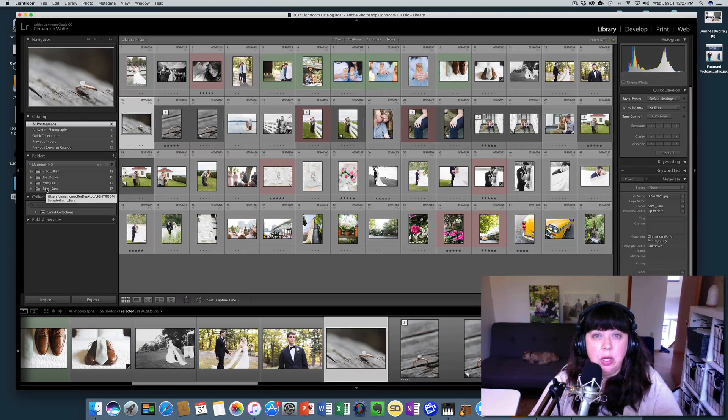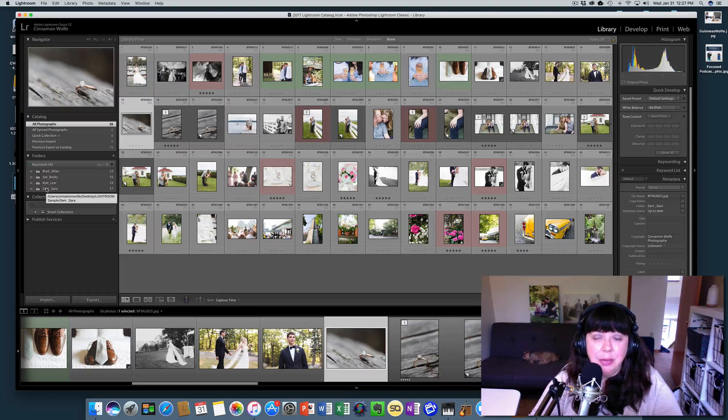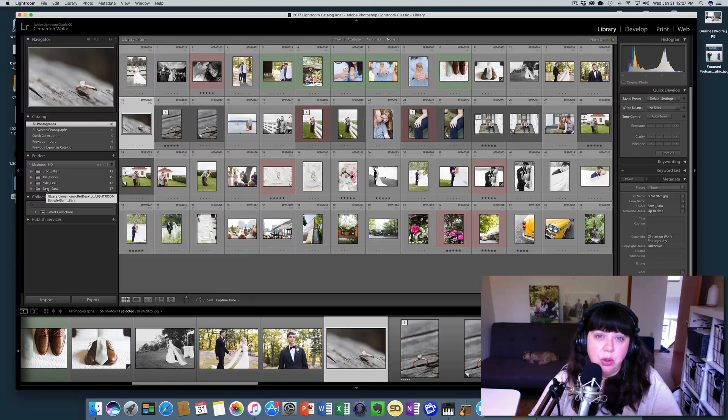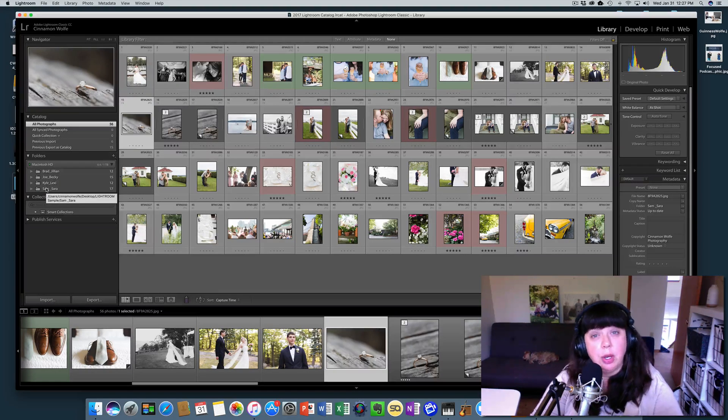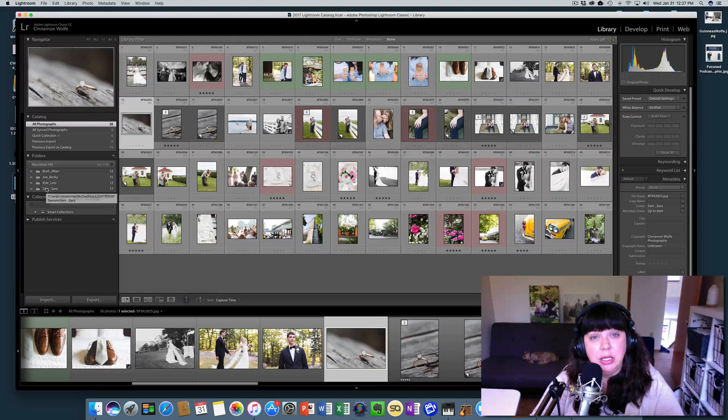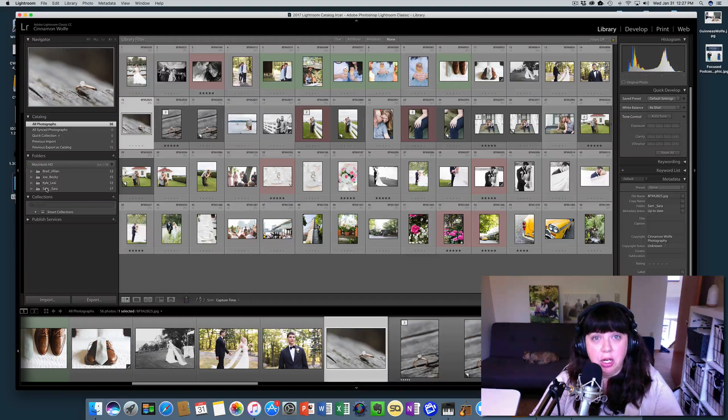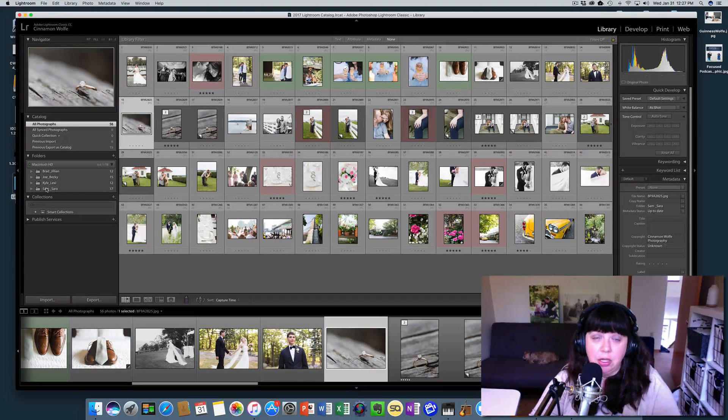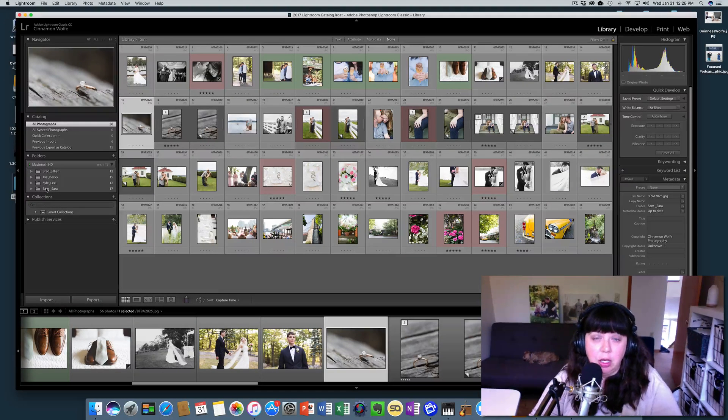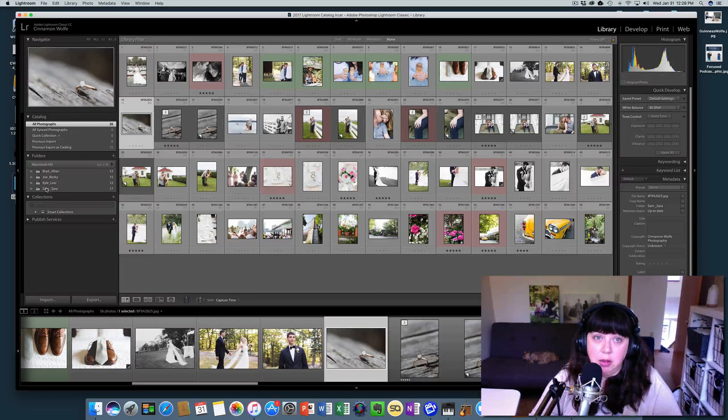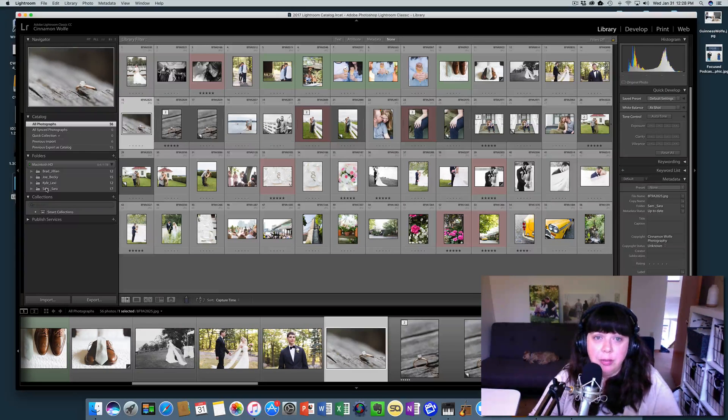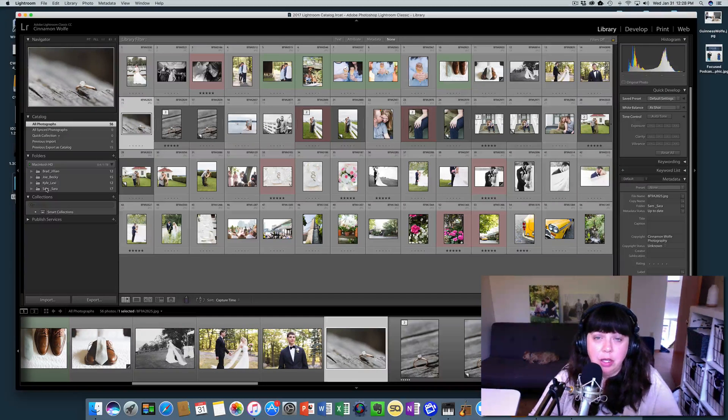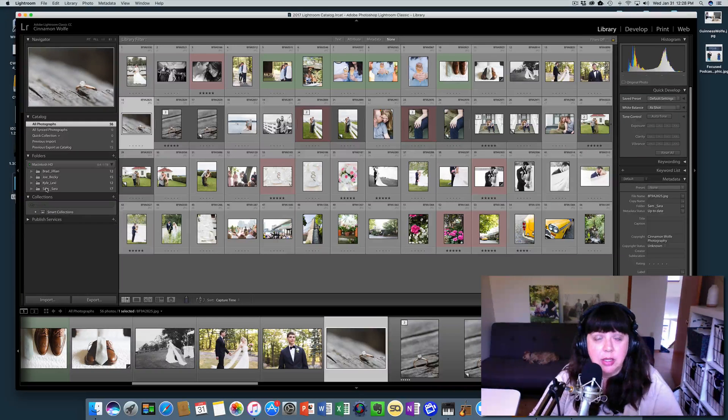Now, why would you want to do this? That's a great question. It's not something you would need to do probably very often, unless you're starting to maybe work with a private editor, and you need to actually share a part of your catalog that you've already been working on without sharing the whole entire thing. So I am a private editor, and this is something that happens with me and my clients all the time.